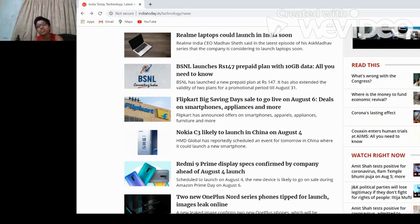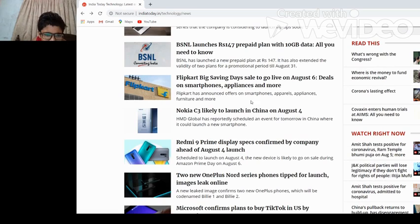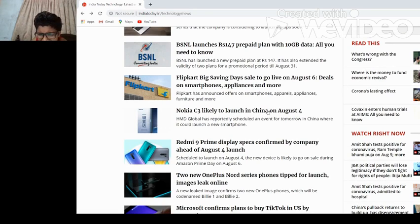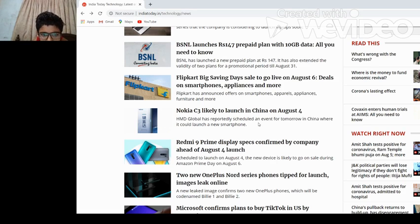Redmi Note C3 likely to launch in China on August 3rd. Why are they launching in China? Xiaomi has reportedly scheduled an event for tomorrow in China where they could launch a new smartphone.